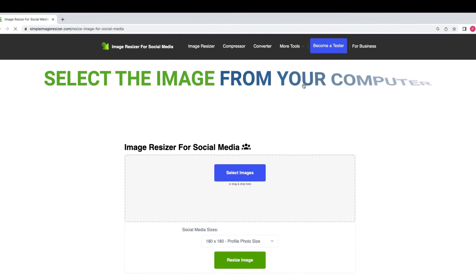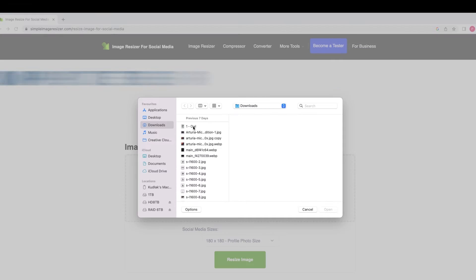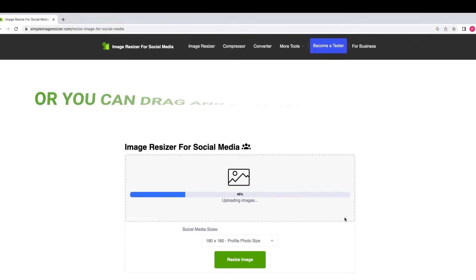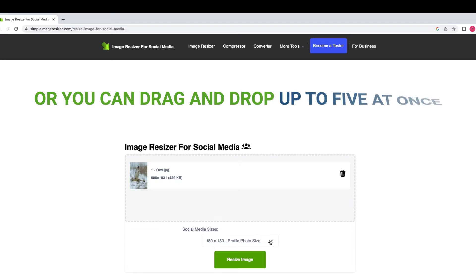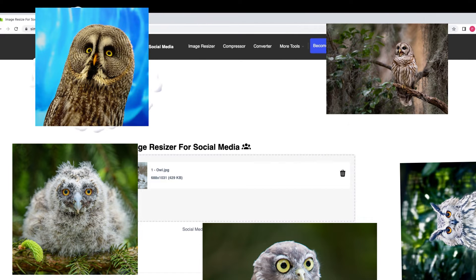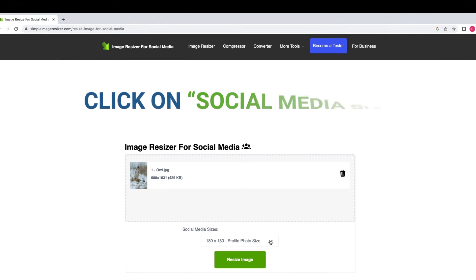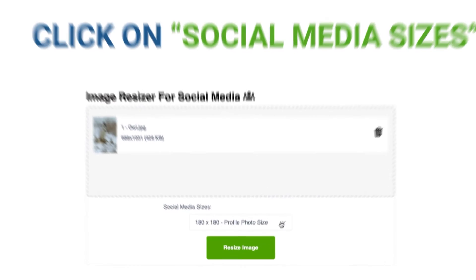Select the image from your computer, or you can drag and drop up to 5 at once. You can go owl crazy. Click on 'Social Media Sizes.'